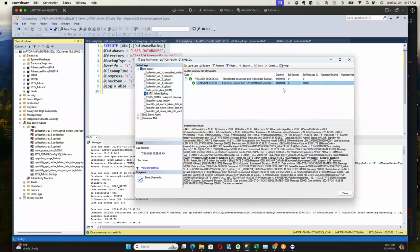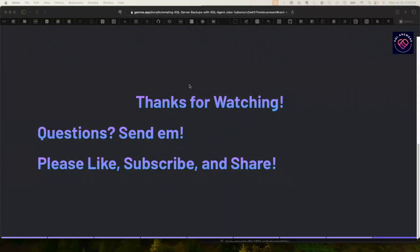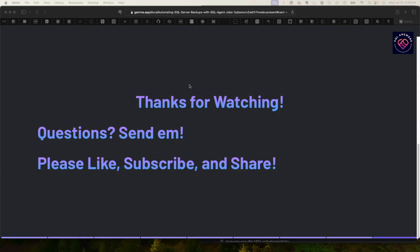For today's video, I appreciate you guys taking the time to watch. If you have questions, please drop them in the comments below or send them on to me. Please like the video and consider subscribing to the channel and share it with your friends. Thanks.